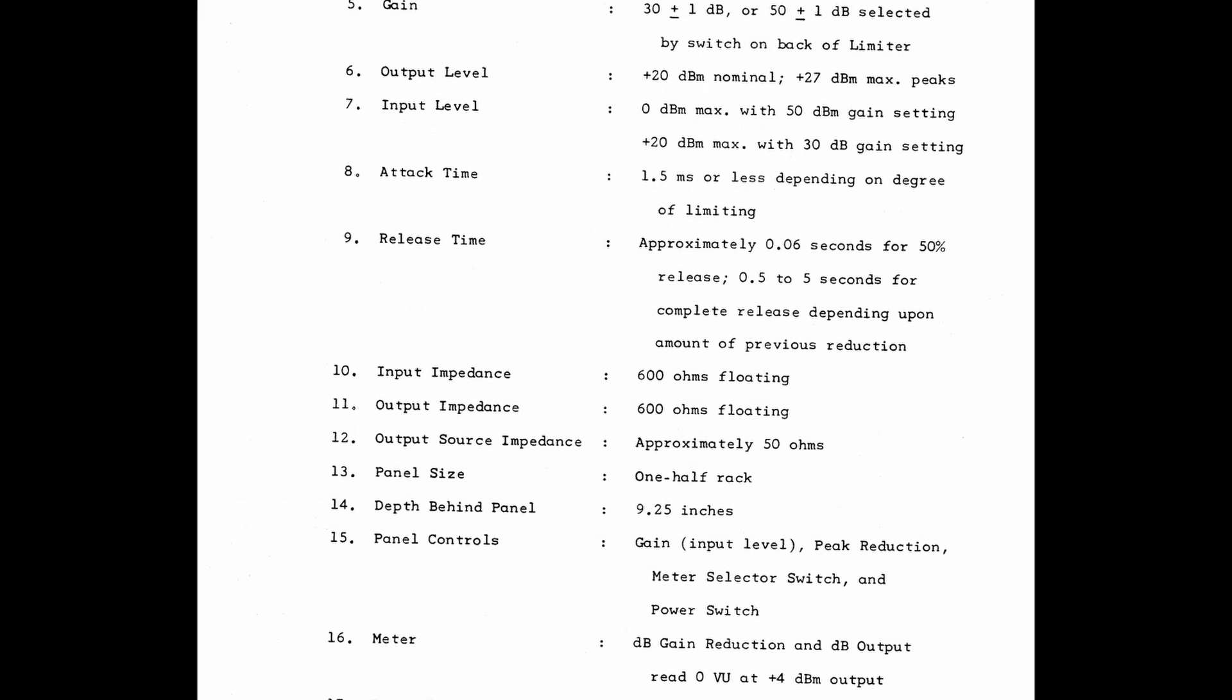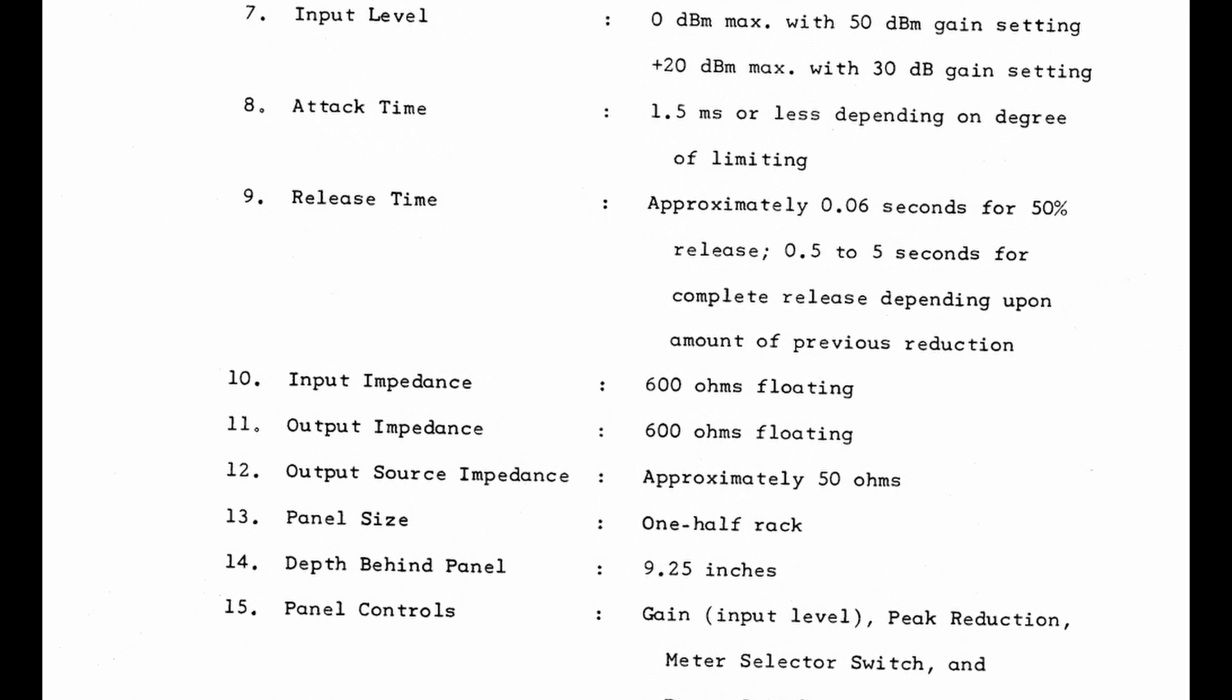If we look at the manual, you see that the attack time is 1.5 milliseconds or less, depending on the degree of limiting, and the release time is 0.06 or 60 milliseconds for 50% release or from 0.5 to 5 seconds for complete release, depending on the previous reduction.